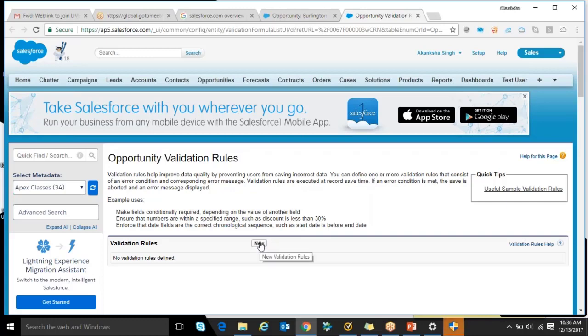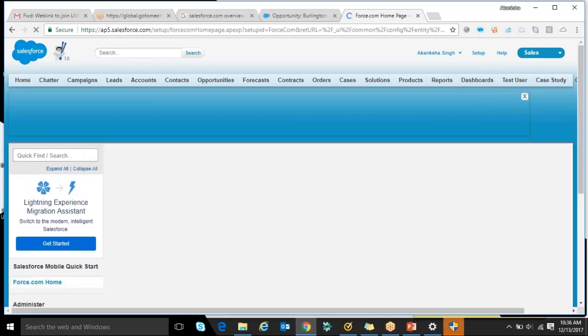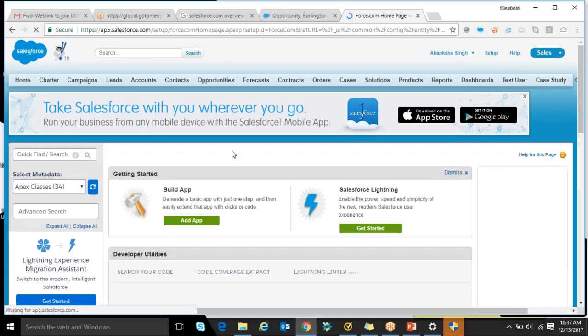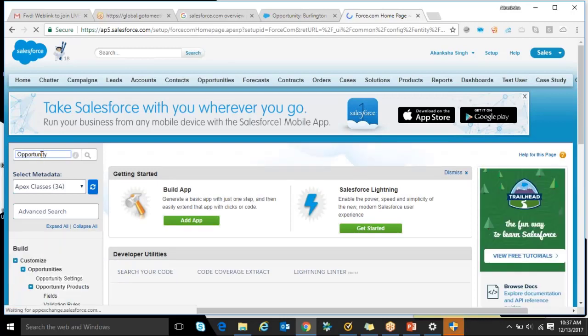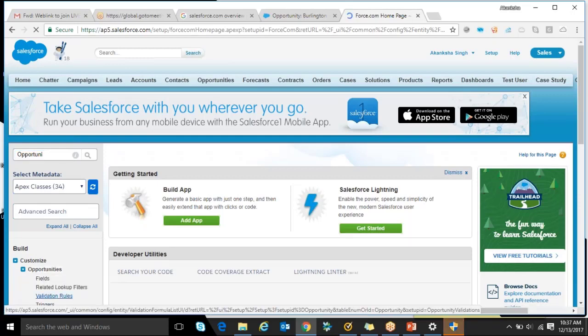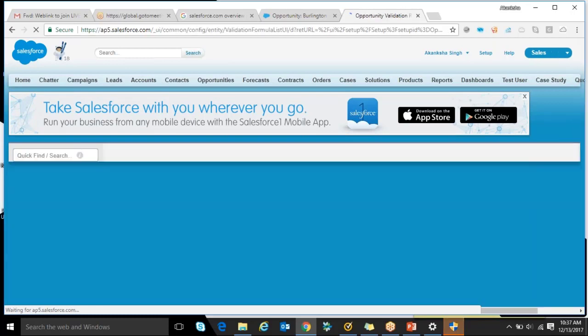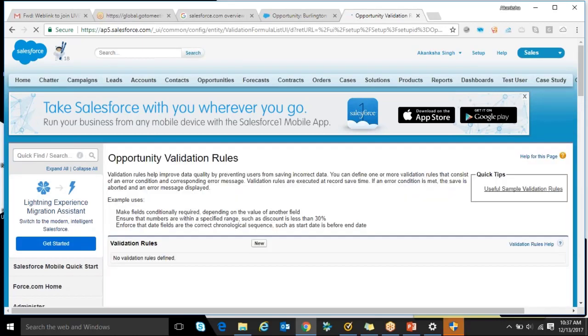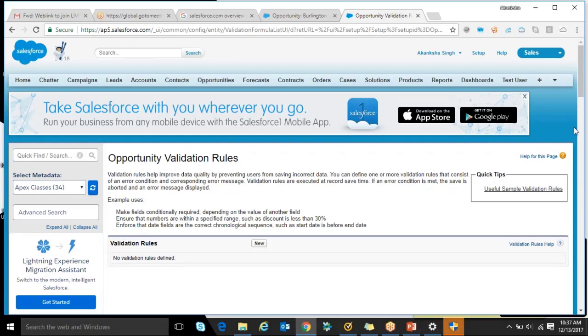From here we can create a new validation rule or else I should go to setup, then opportunity, and then validation rule. These things were introduced two, three years ago. At the starting point, we did not have that - we just click on the icon here and we get the validation rule here.